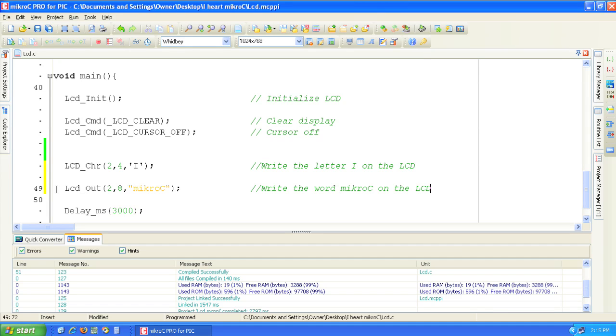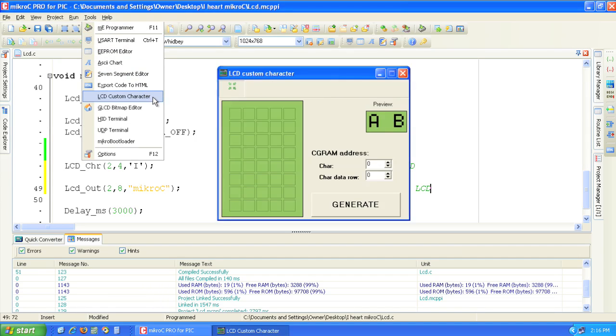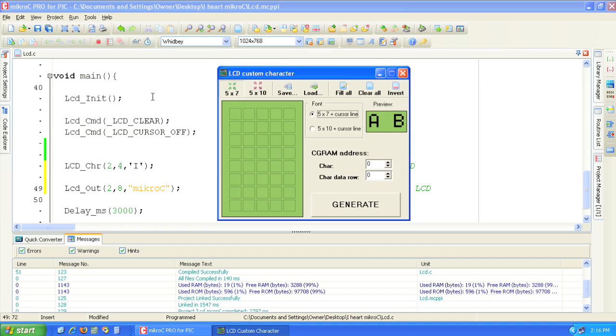Now let's create the custom LCD character. From the tools menu select LCD custom character. The LCD custom character editor lets you draw the LCD character visually and then convert it into code.